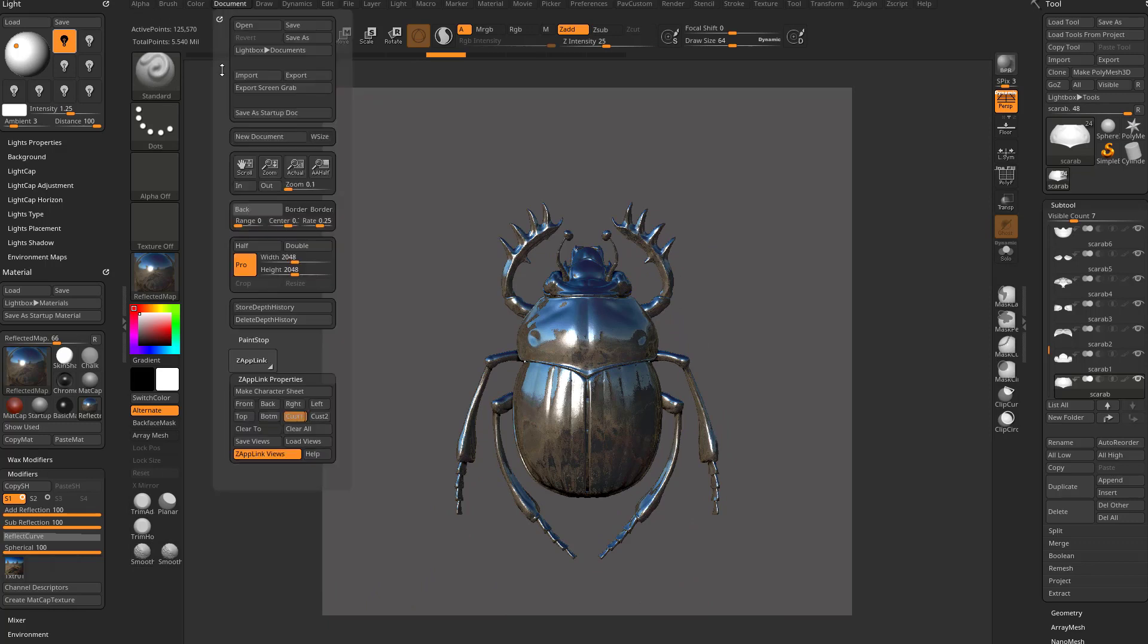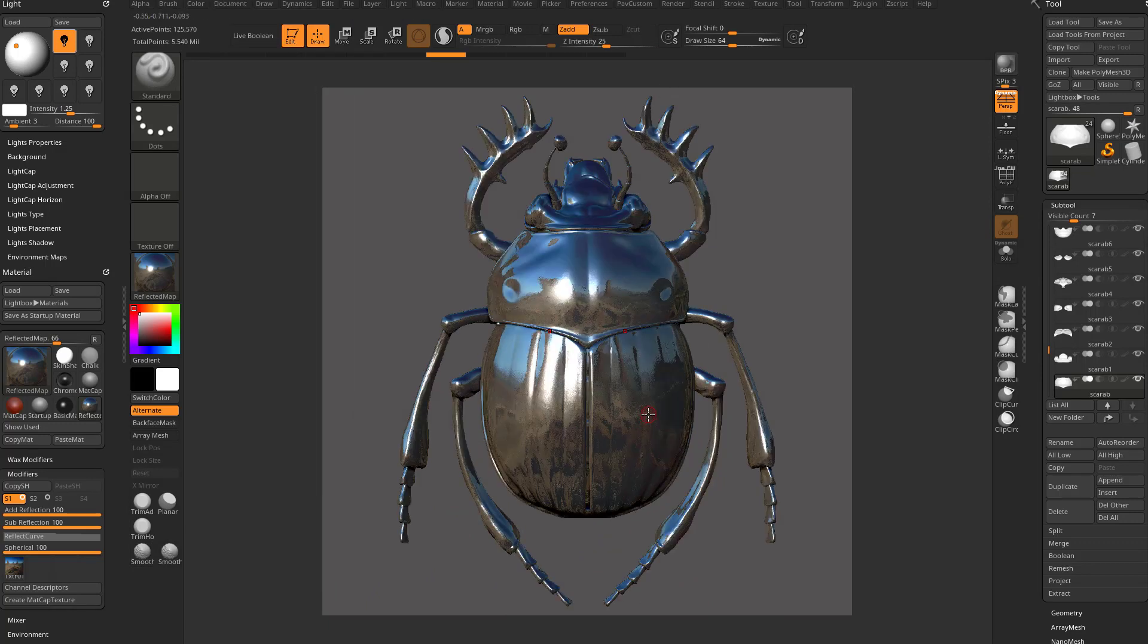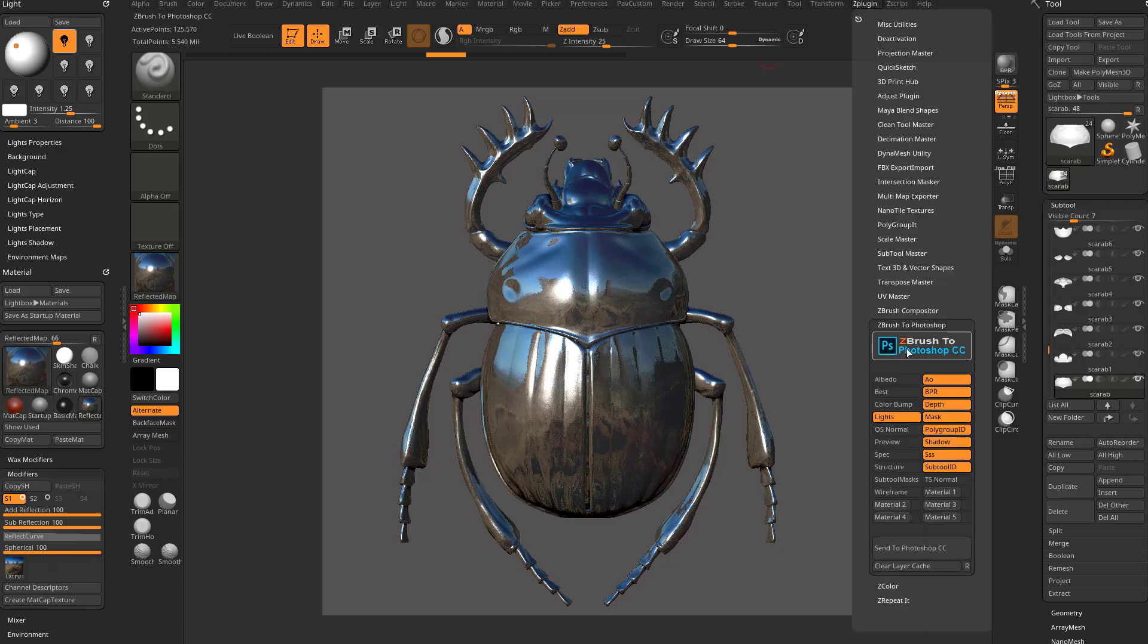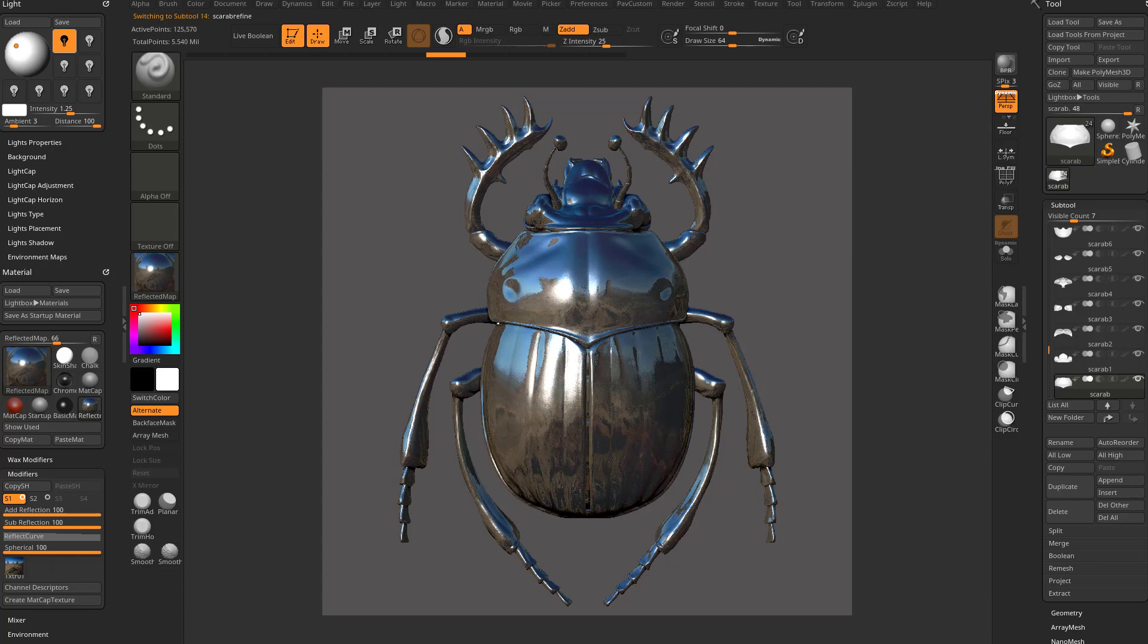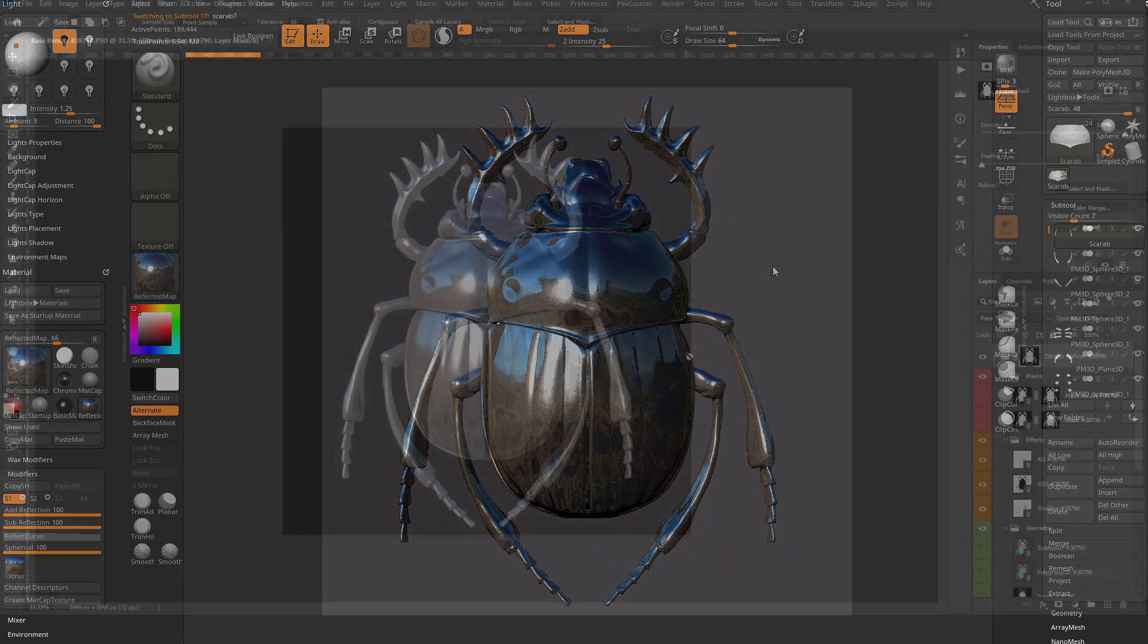Go back in here to document. There we go, we've got the layer. Now we can go in here to Z plugin, send to Photoshop CC, it'll go ahead and render out all those passes that we had clicked on and then we can start comping.